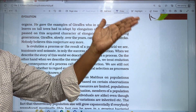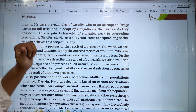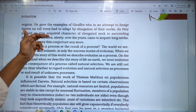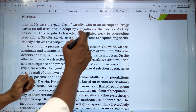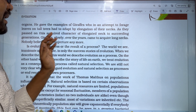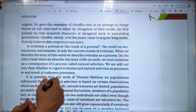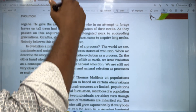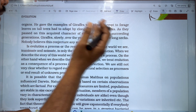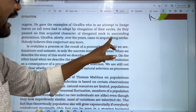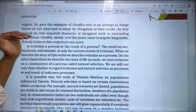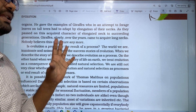As they passed on these acquired characters of elongated neck to succeeding generations, giraffes slowly over the years came to acquire long necks. Nobody believes this concept anymore.